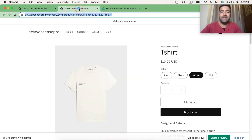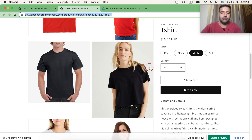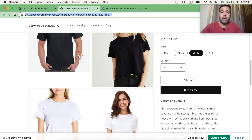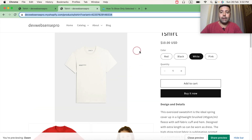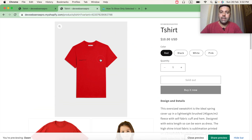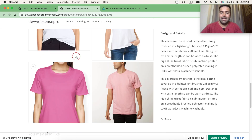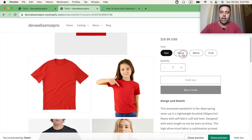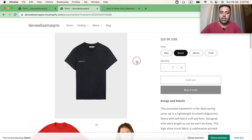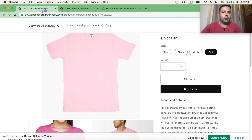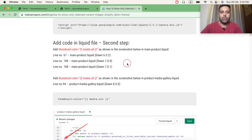But if you look at the default product page of Dawn 8.0, it's showing up all of the variant images at once, and when you select any variant it just changes the featured image without hiding the unselected variant images. So if you want to learn, stick to the video.